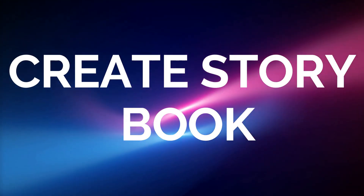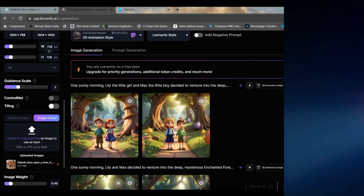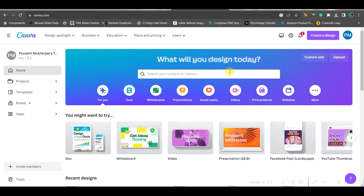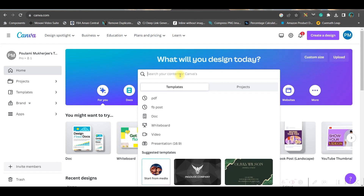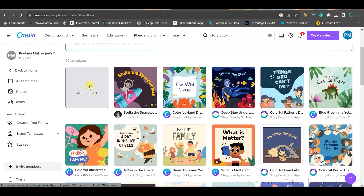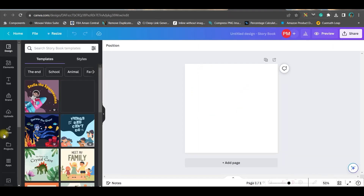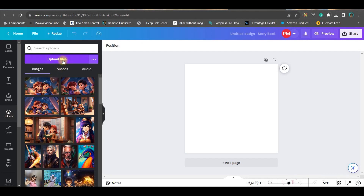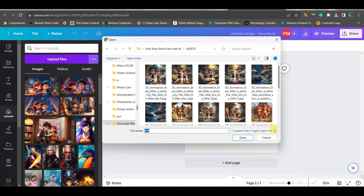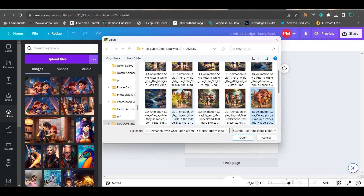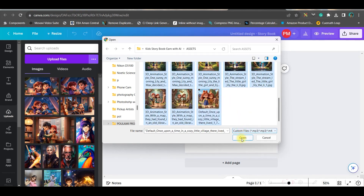Now we will move to the next part where we will be curating all these to create a storybook. The fourth step is coming to Canva. You can get a Canva Pro account free for 30 days from the link in the description box — that is my affiliate link — otherwise we are going to use only the free Canva assets. Come to Canva, log in, and from the search bar type 'storybook.' You'll get many templates, but I need a blank one. Go to the upload section, click upload file, and upload your images one by one.